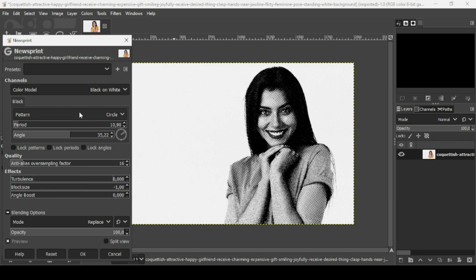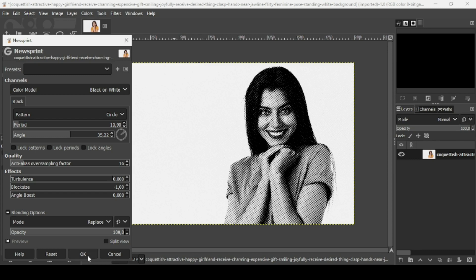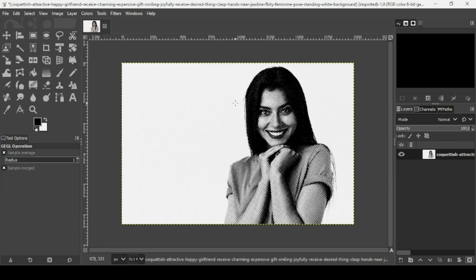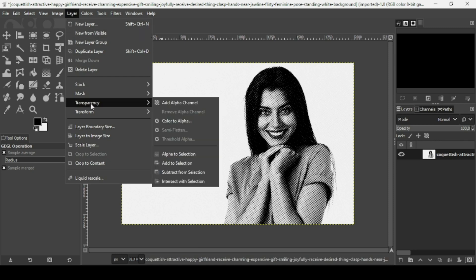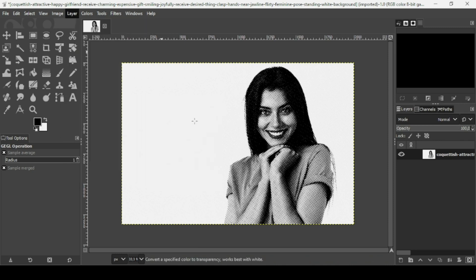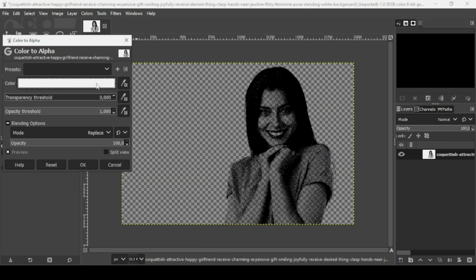Press OK. Now I'm going to remove the white color. Go to Layer, Transparency, and then Color to Alpha. The color selected is white. Press OK.